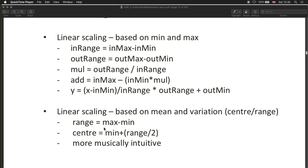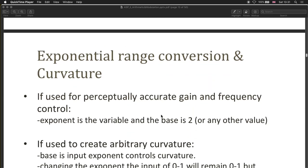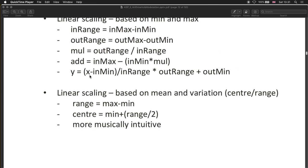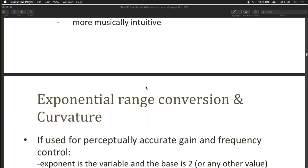Another approach is to do linear scaling based on mean value — the center value — and the variation around it. This is useful for stochastic random processes where you don't want to dial in minimum and maximum values but instead specify the value and its variation. Linear means the proportion of the waveform stays the same. Then we also have exponential range conversion and a way of inducing curvature, which are two different things.